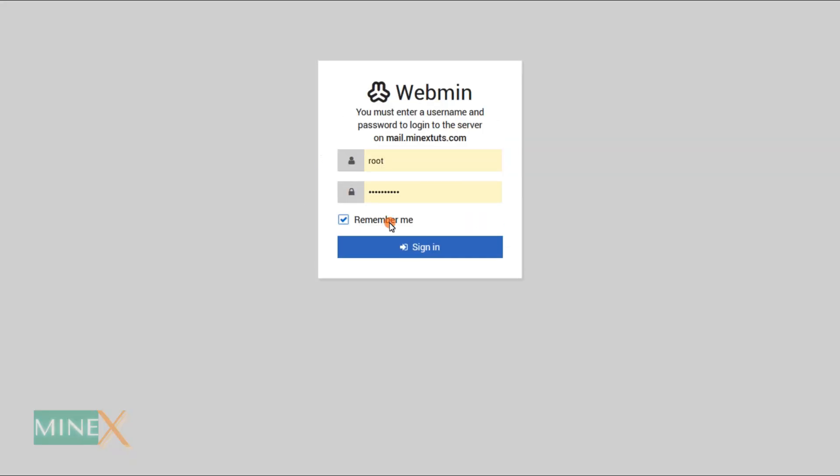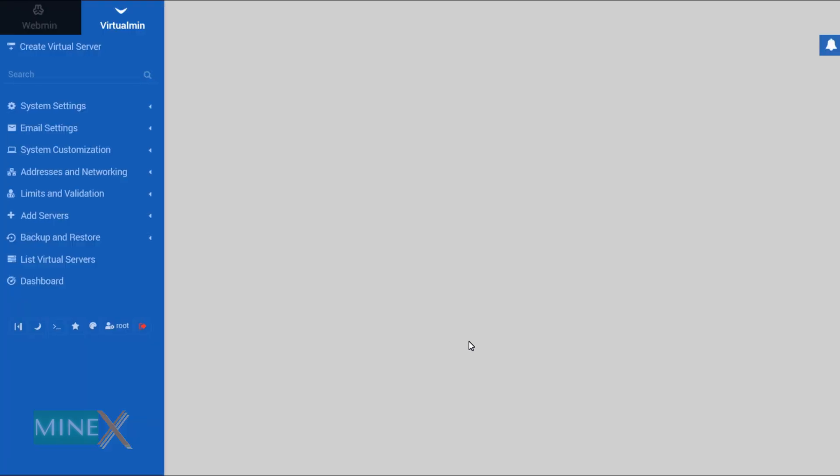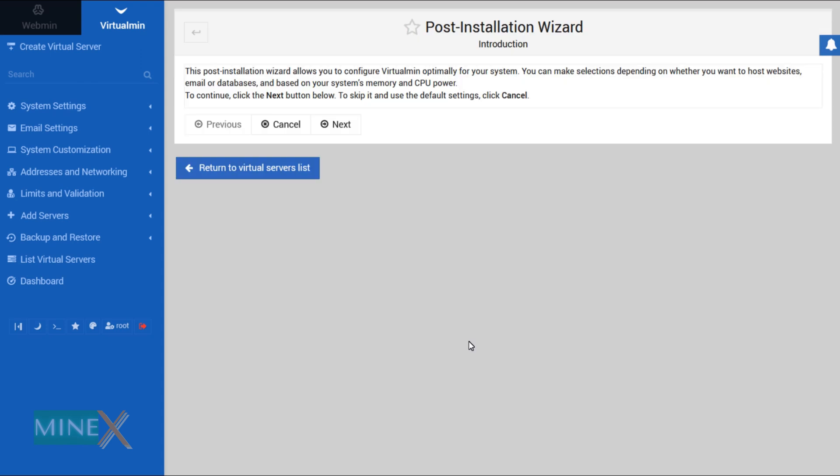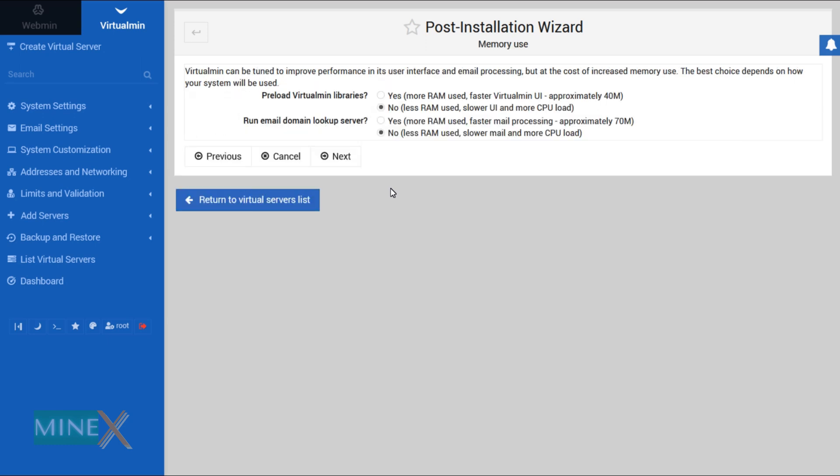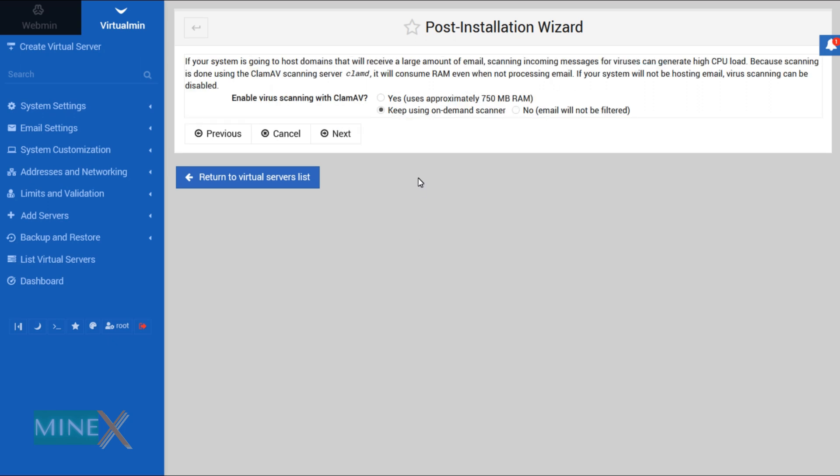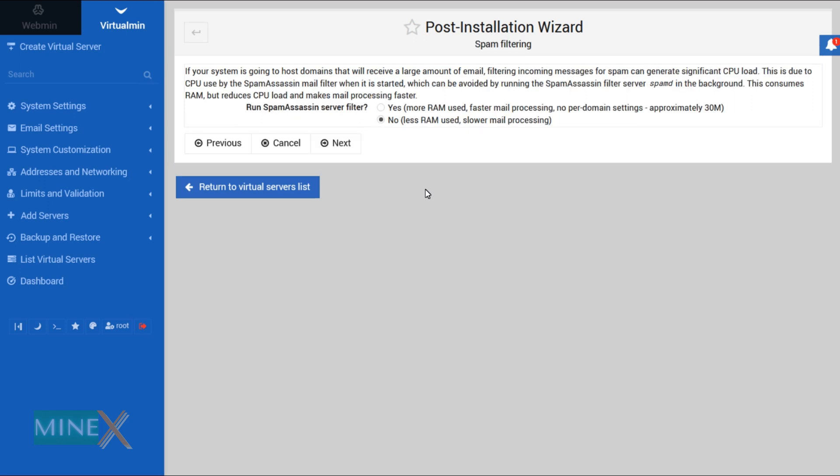This is the Webmin login page. Enter root as your username and type the password that you set previously. You are in the web control panel, but all the features are not enabled until you complete the post-installation wizard. There are a few simple steps to complete the installation. Let's begin. If you want, you can enable domain lookup server and preload virtual libraries, but they consume more RAM so I go with default settings. This is also a RAM-consuming part. I skip it. I am not going to run a spam filter. Click next.